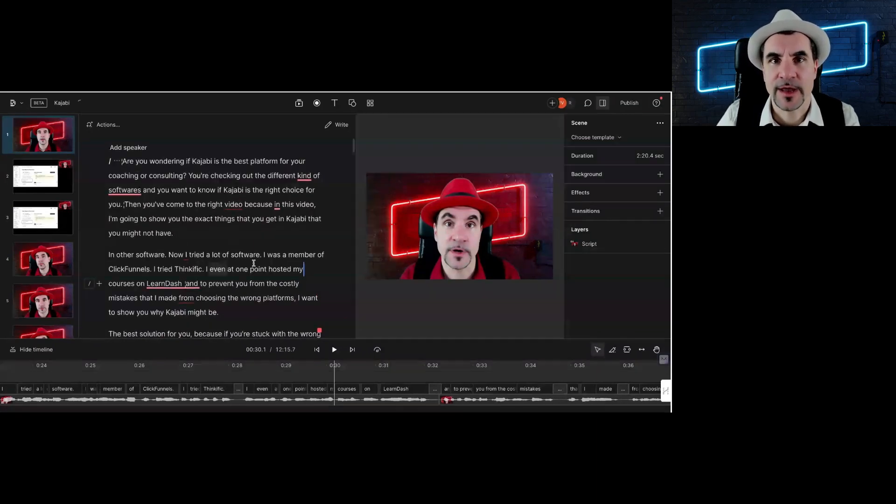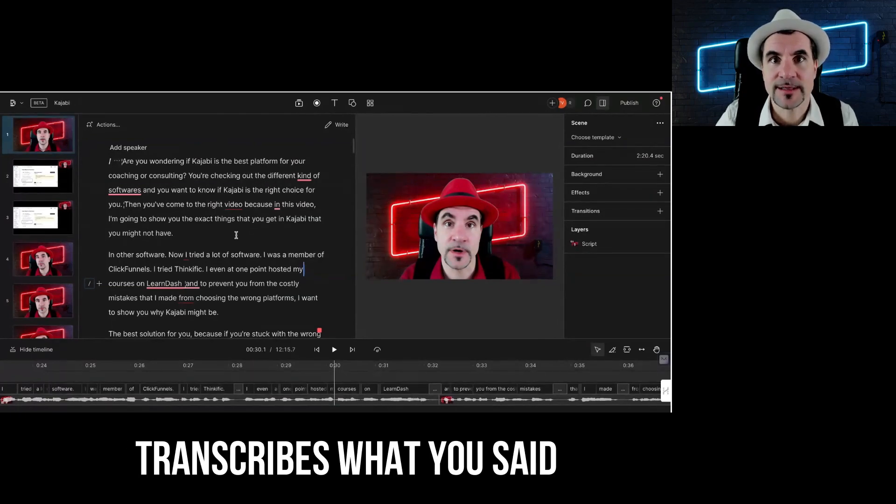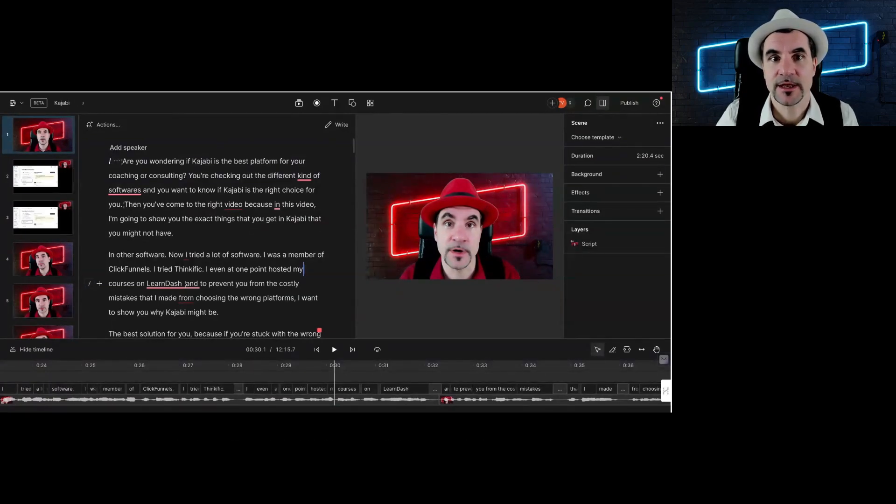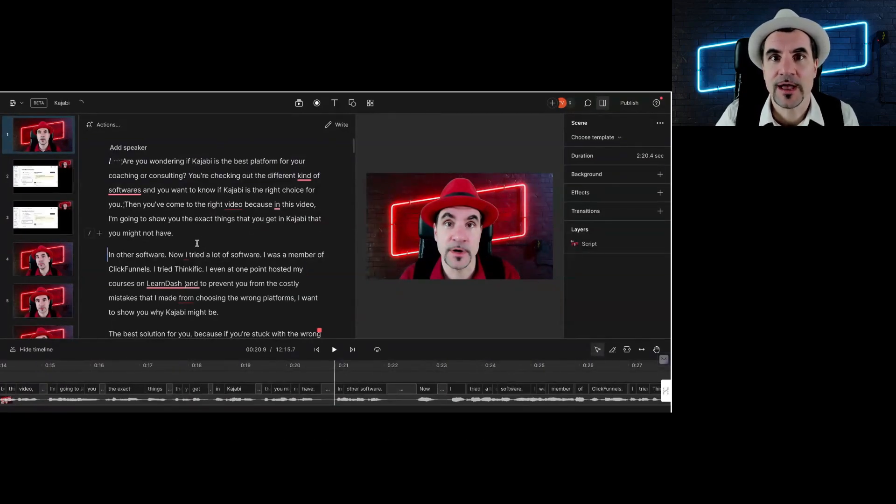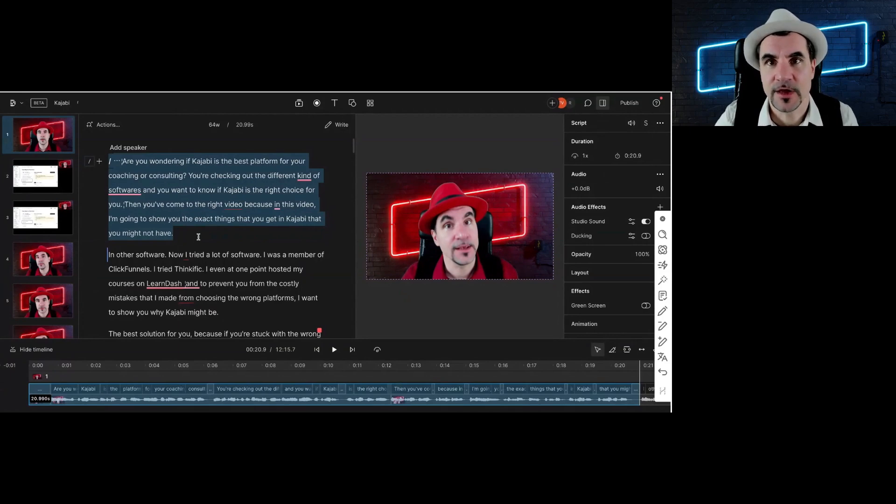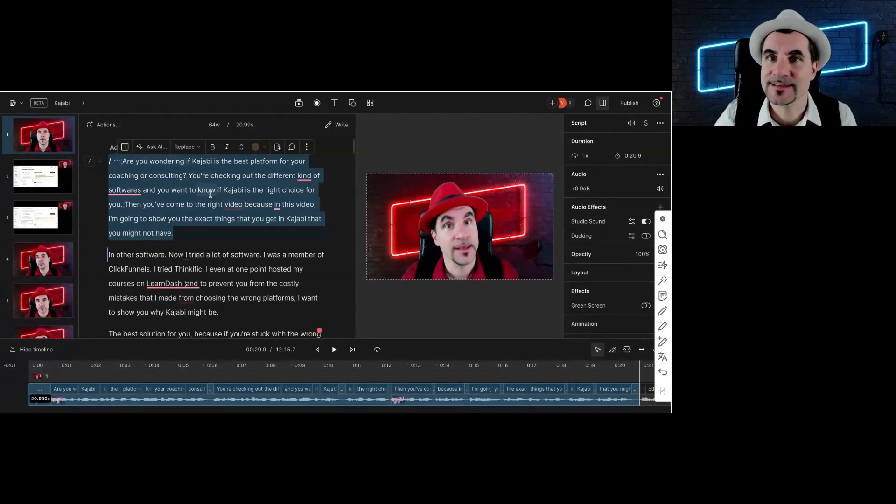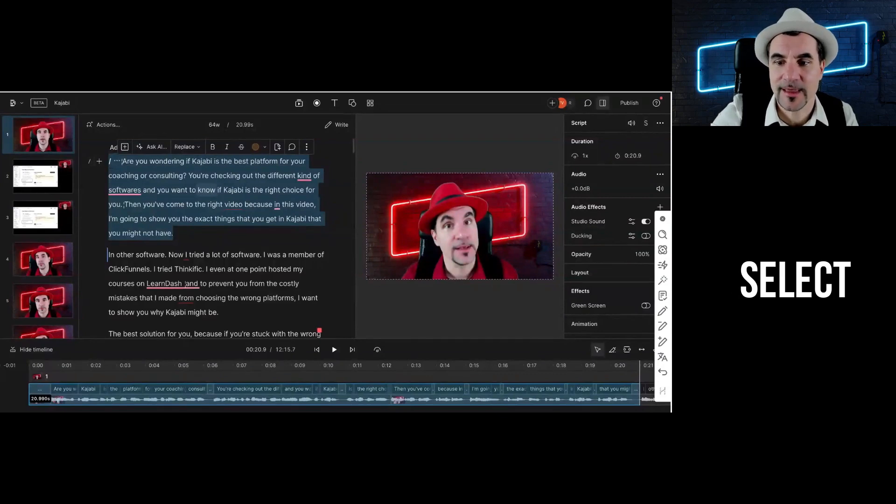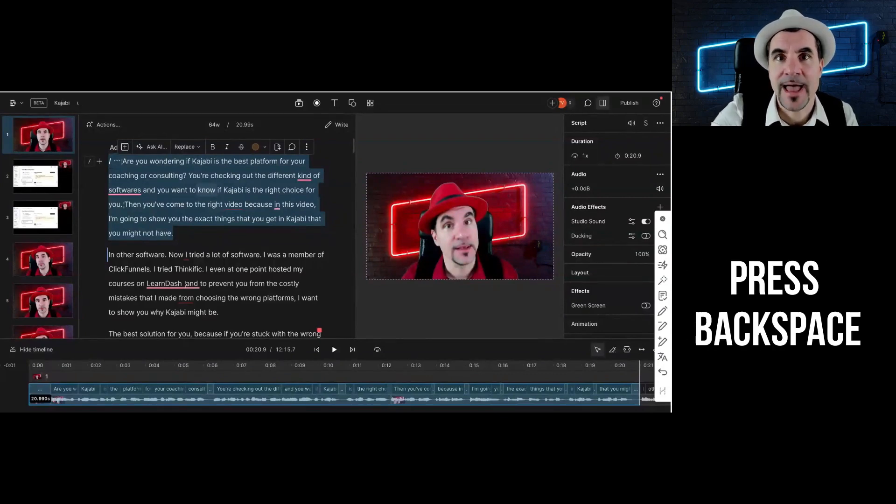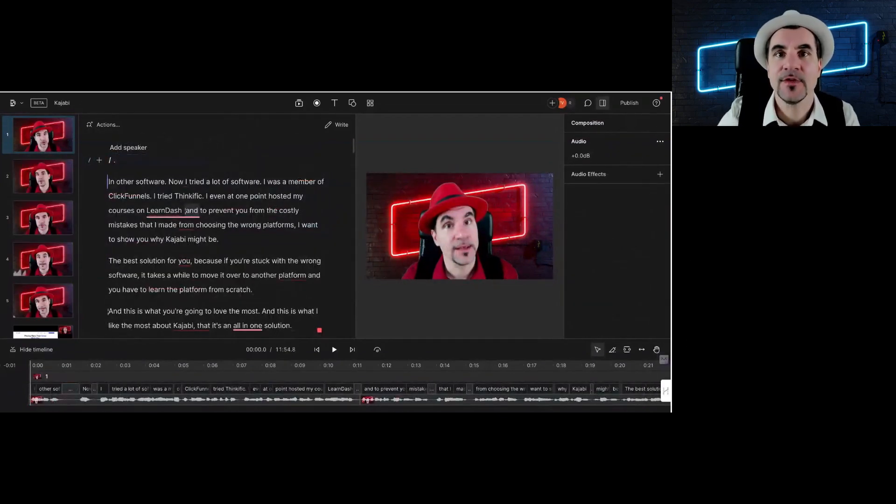It will make a transcript of the video with the text-based editing. It transcribes what you said. So if you had a bad start and you were repeating a lot of times, you can go to the last part and then the takes that weren't good, you can just select them, press backspace, and they are gone. So this makes editing so much easier and so much faster.